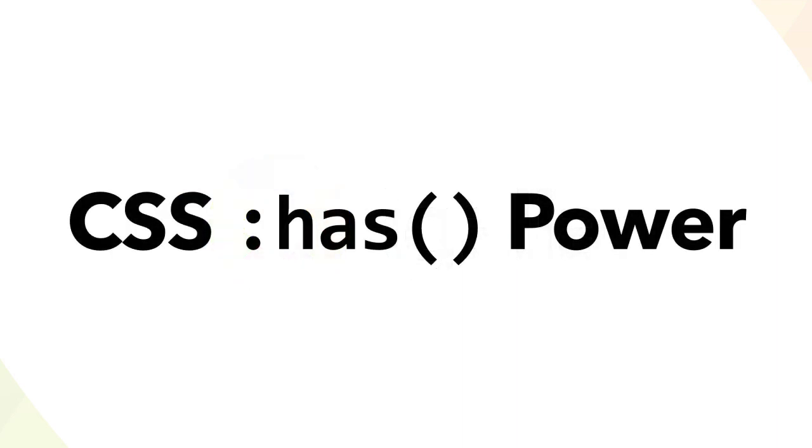CSS is a powerful presentation language, but there are many things it has historically been unable to do. Now a great many of those things will become possible or even easy to do, thanks to the new CSS has pseudo class.